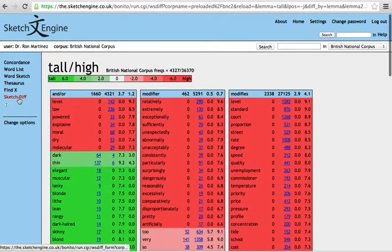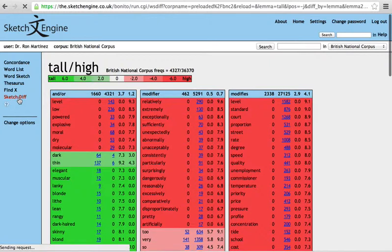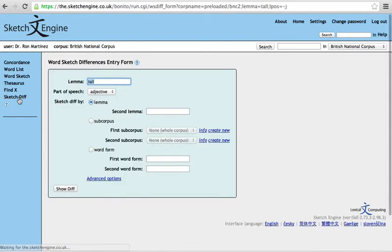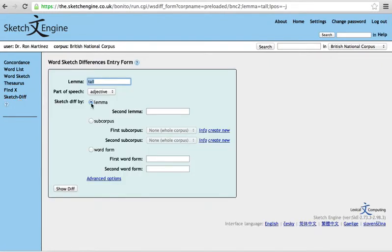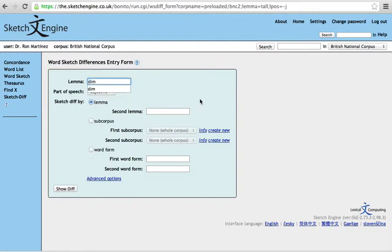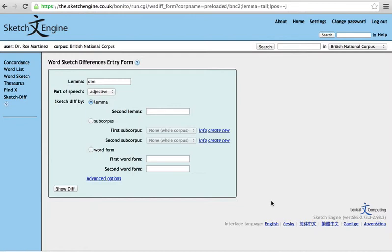And the reason I'm showing you all this right now, obviously, is for the assignment to do with dim. And what a little hint I can give you is to put dim in here, and think of an adjective which goes with it, and see what you get. And I think you'll be surprised, or at least you'll find it interesting, the differences between those two adjectives and their collocational behavior.